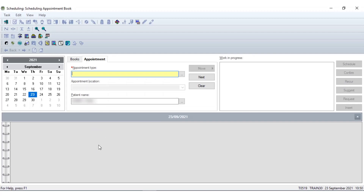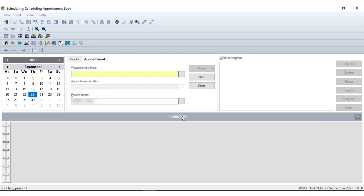The diary screen is located at the bottom of the screen. Currently this is blank because we haven't specified any information to the system. We can see by the calendar that we are currently looking at today's date, the 23rd of September, but you are able to change the date the diary is focusing on by selecting from the calendar here.